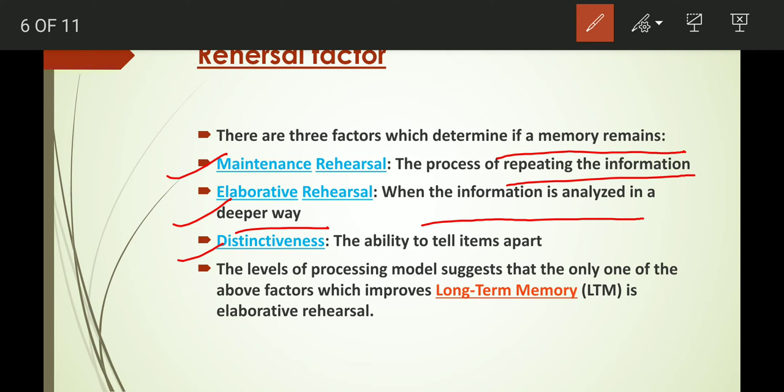Next is distinctiveness — the ability to tell items apart. For example, you know 2 times 2 is 4 and at the same time you know 3 times 2 is 6; that is distinctiveness. According to Craig and Lockhart, the level of processing model suggests that only one of these factors improves long-term memory, and that is elaborative rehearsal.